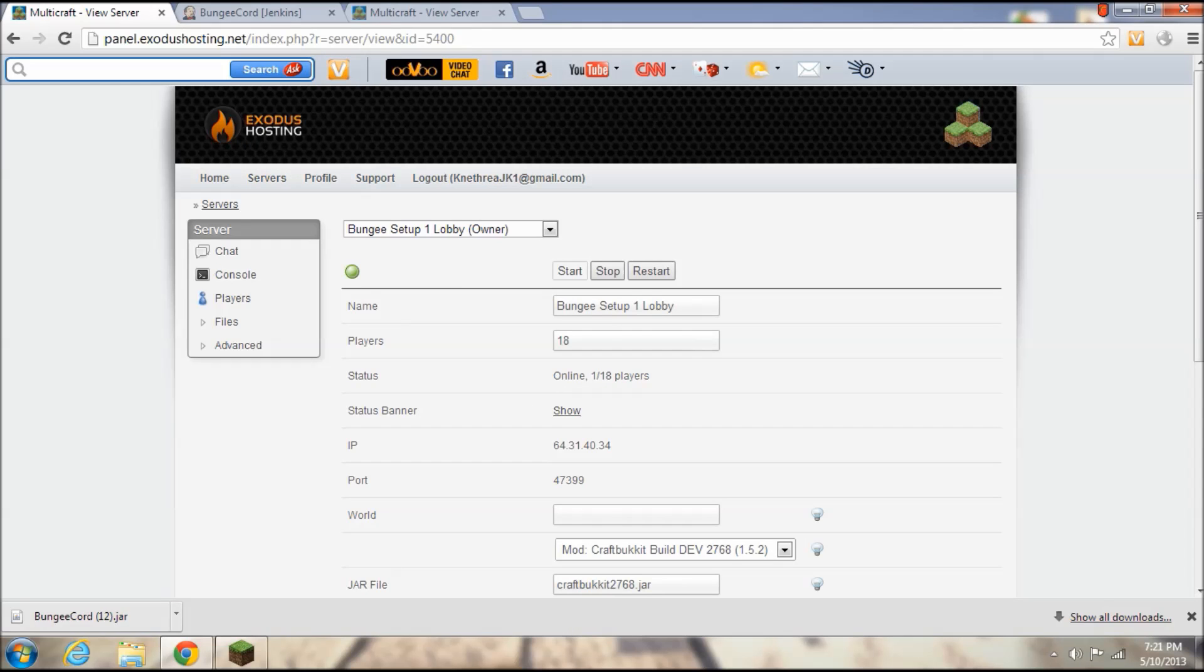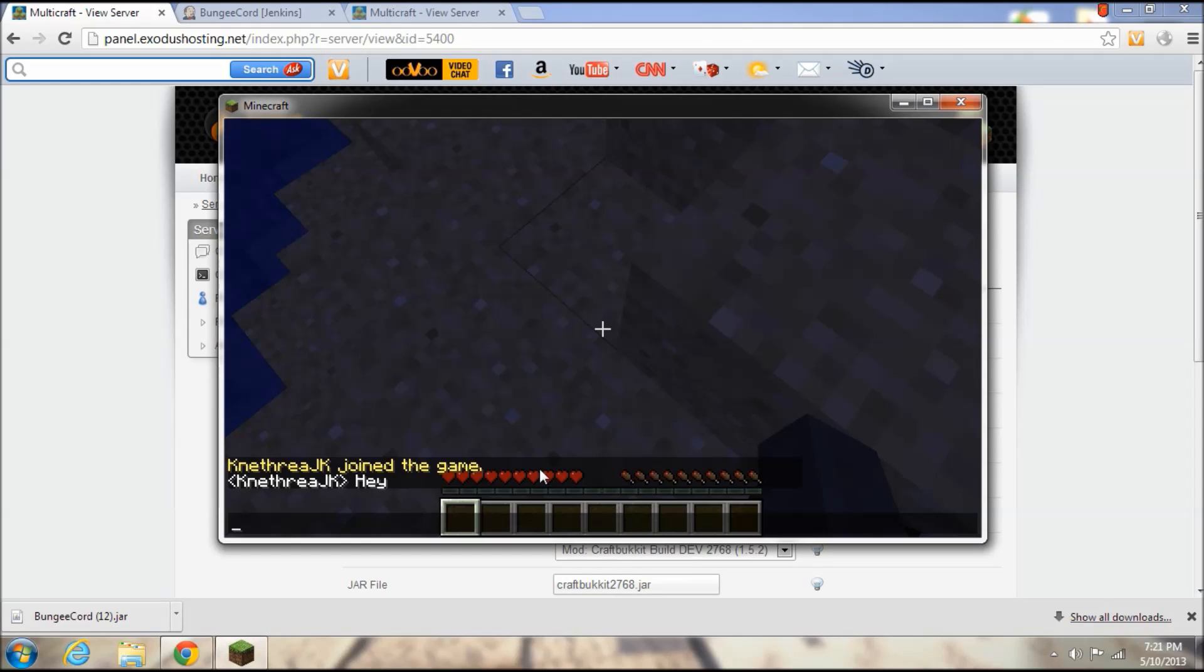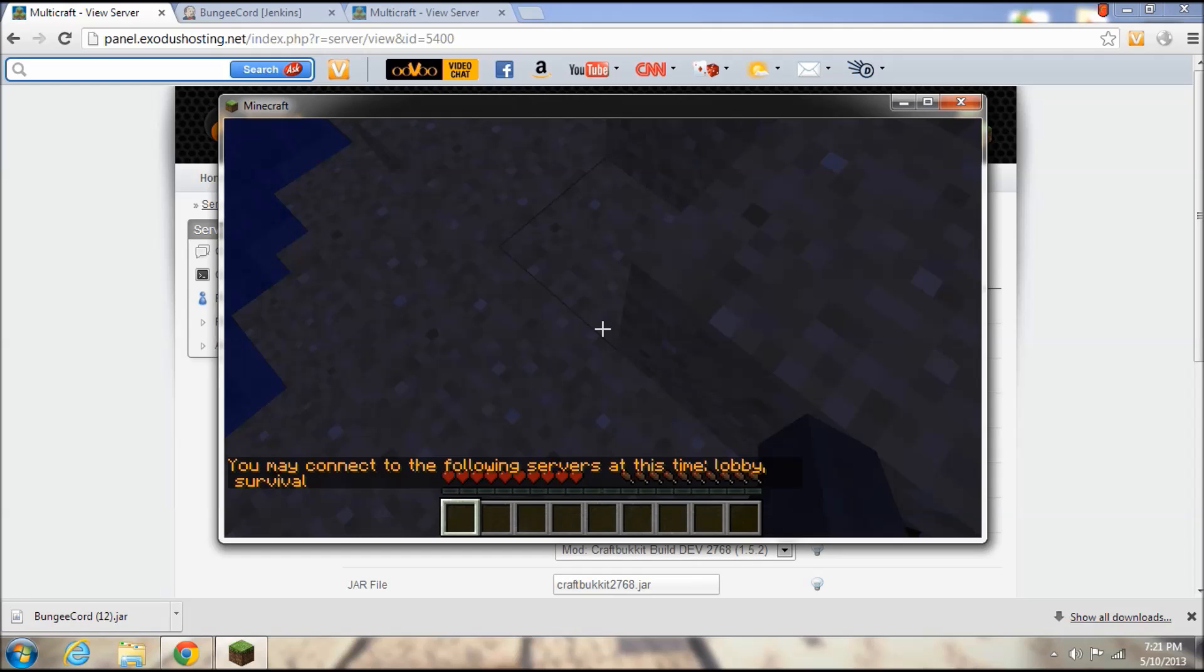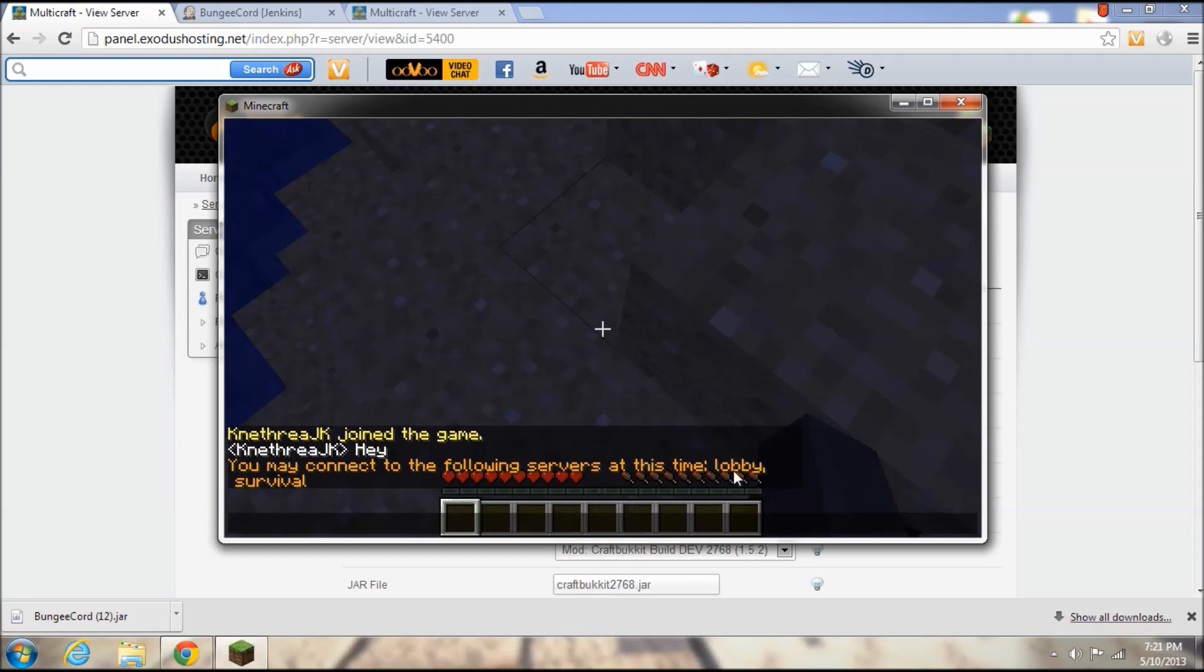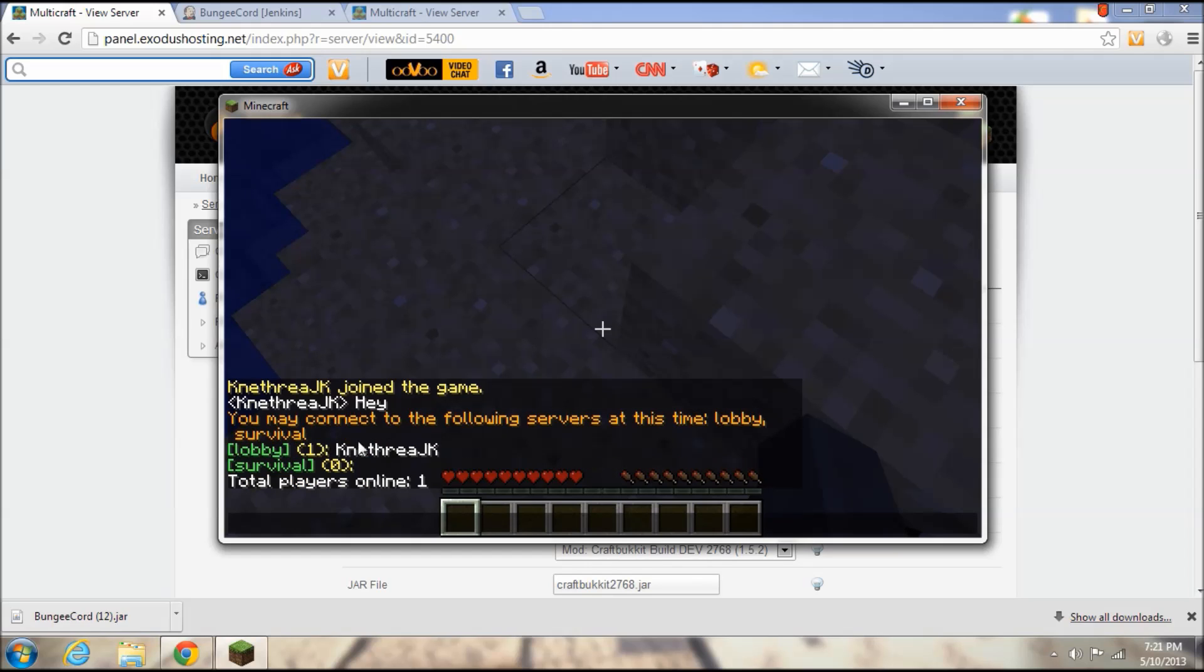And you may be wondering what am I going to do now. You can type slash server and you'll see all the servers that you can connect to, which right now it's lobby and survival. And another thing you can do is type slash glist and you can see the statistics for all of the servers within the network, like lobby is one and for Net3JK, total online players one.